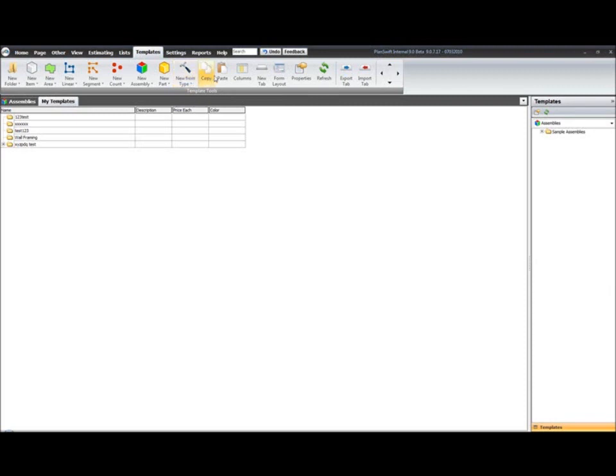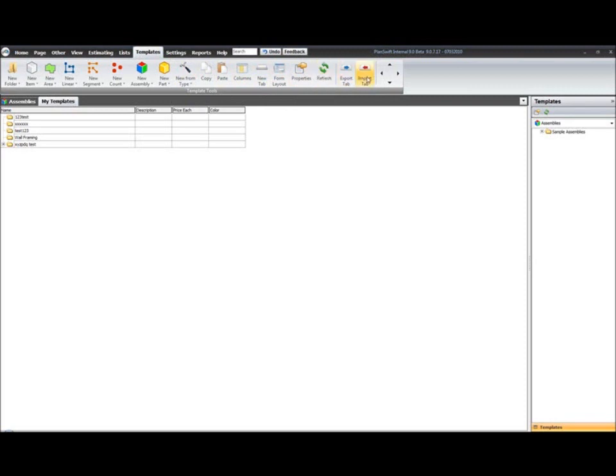Copy and paste your columns, new tabs. You can specify your forms for an item, so you can actually build a different layout. You have your properties refreshed, and then your import and export options, and your navigation arrows.